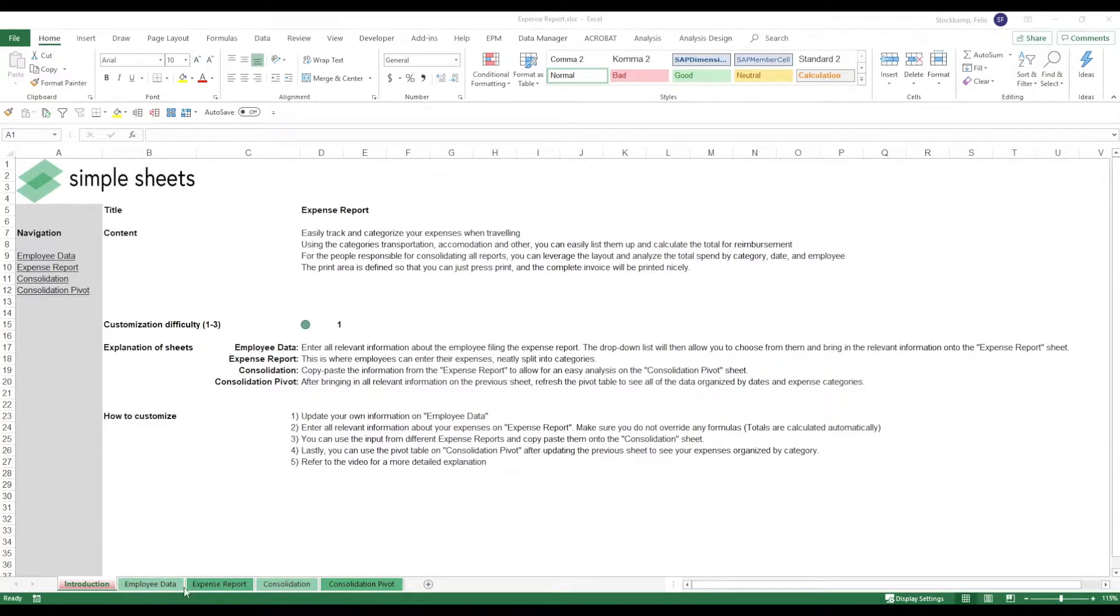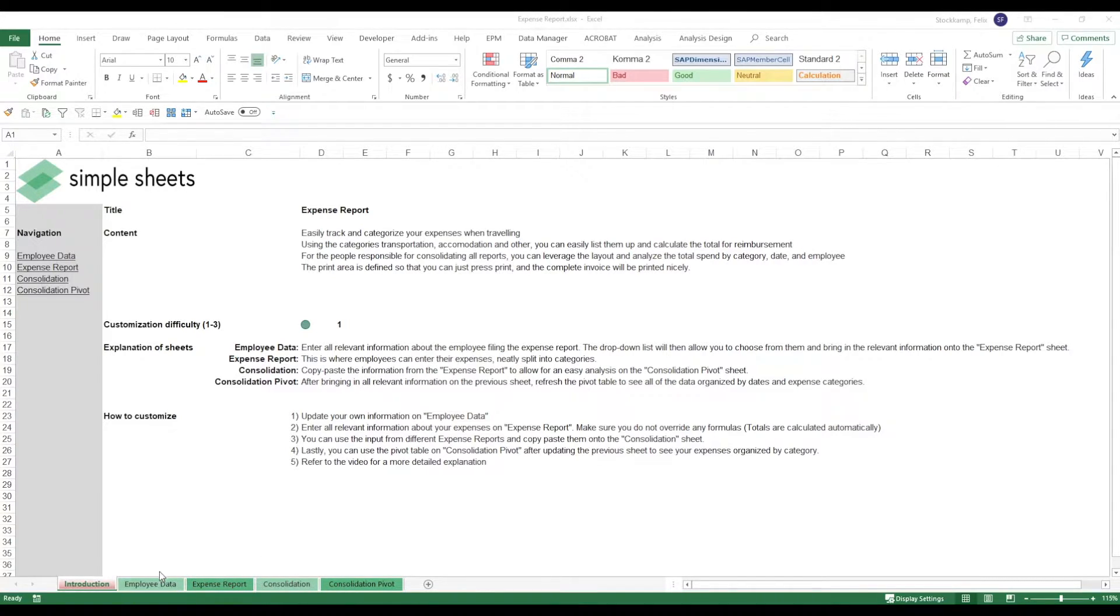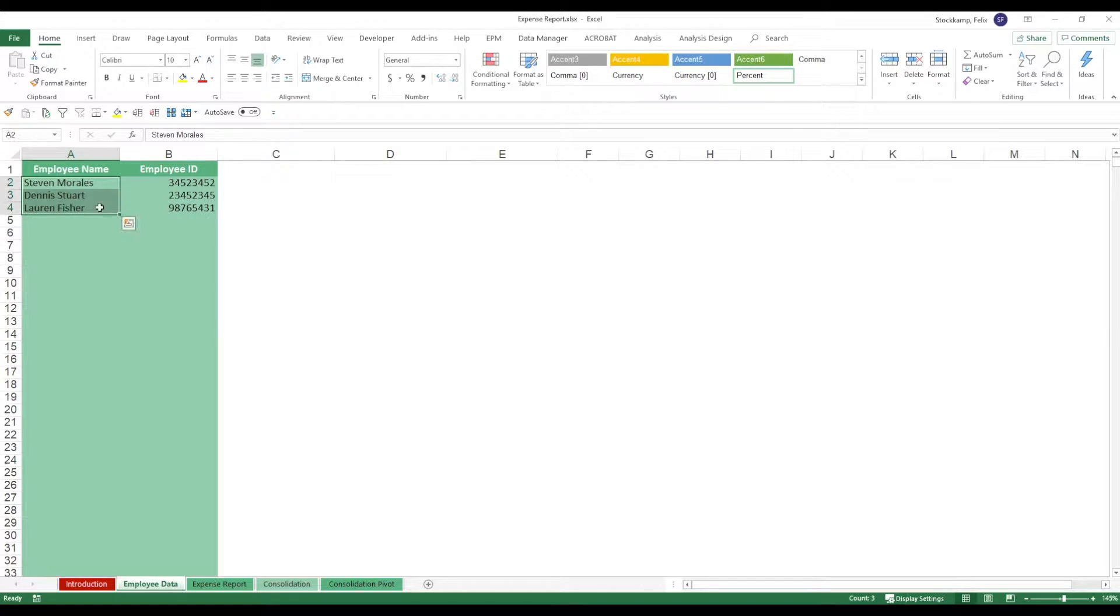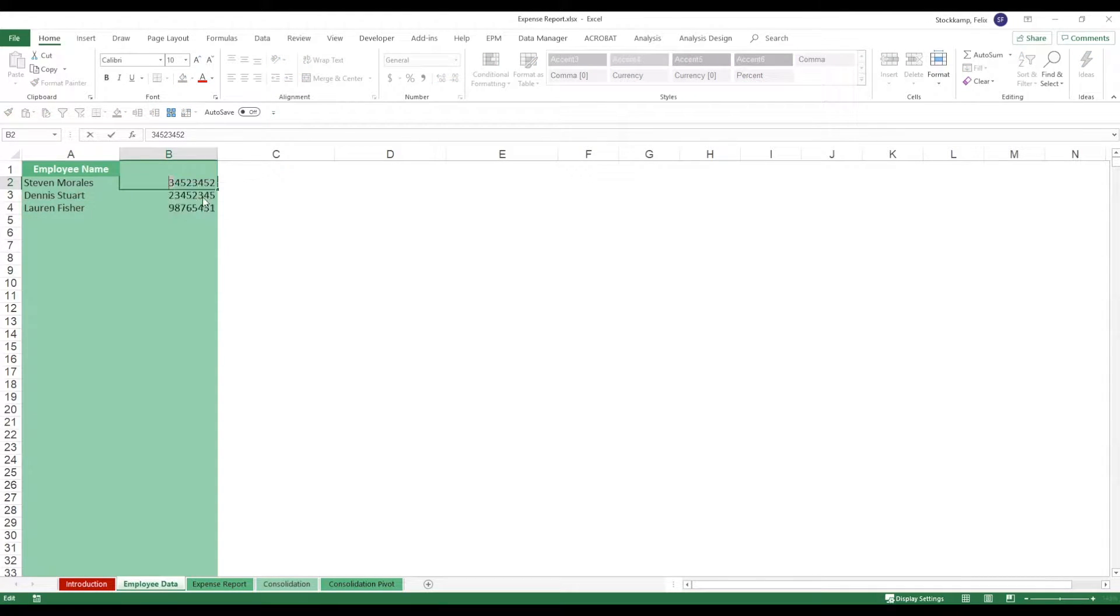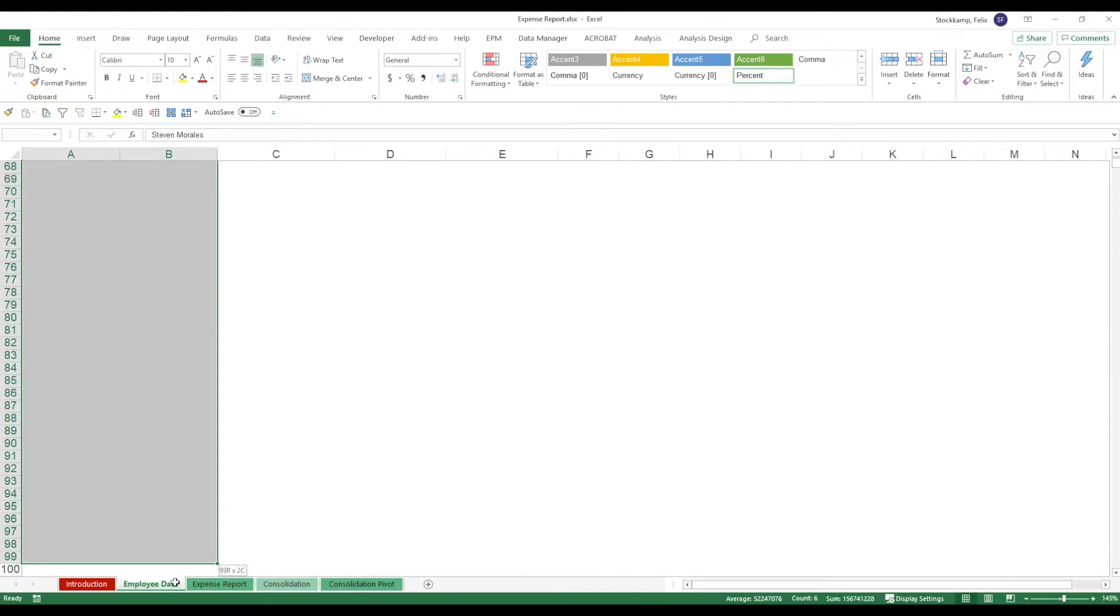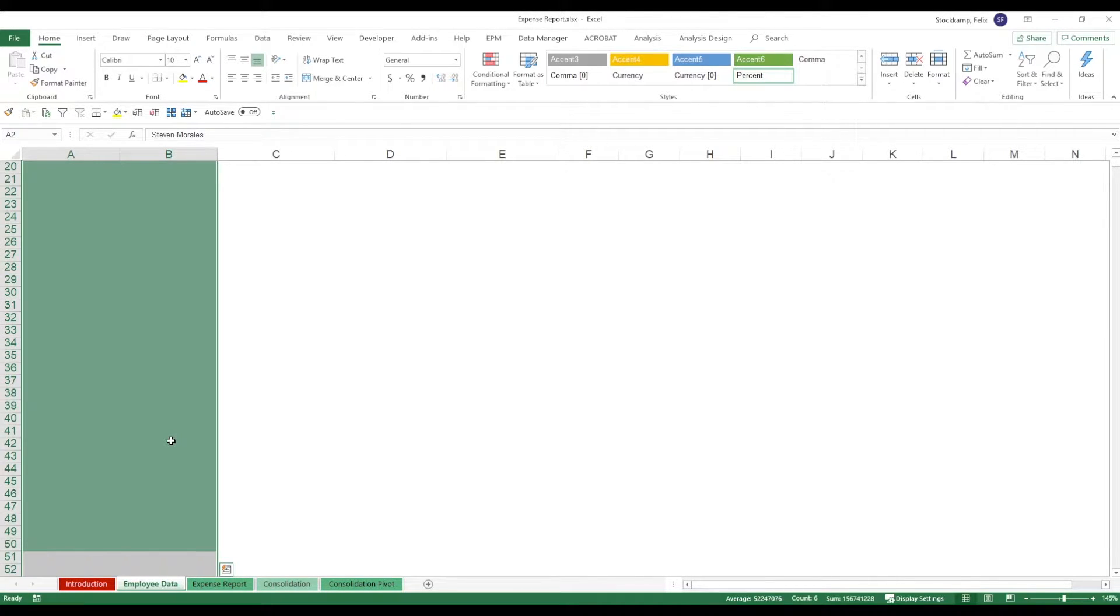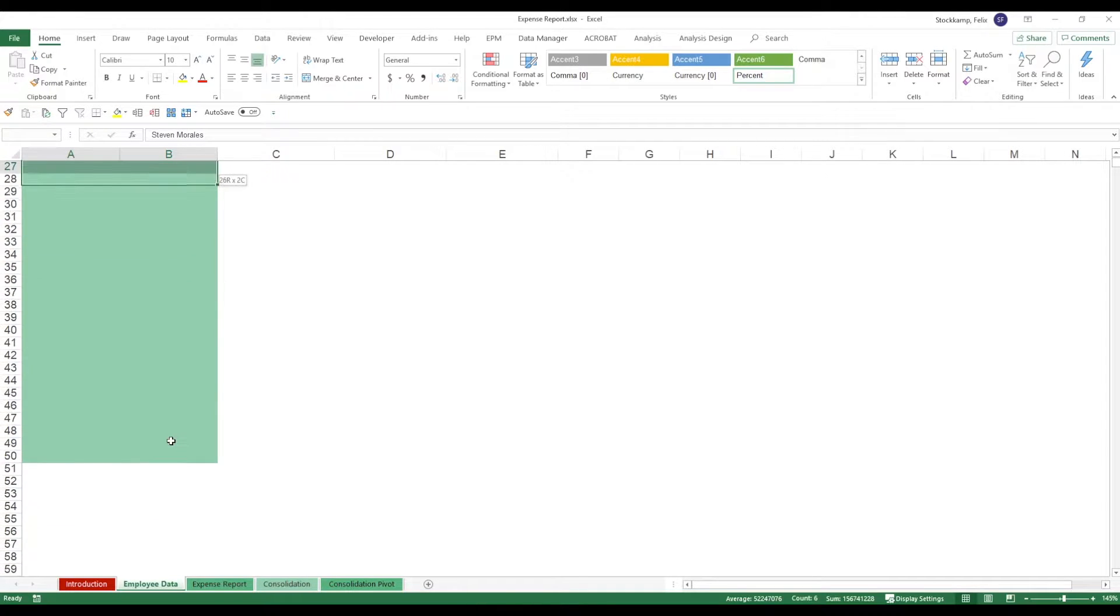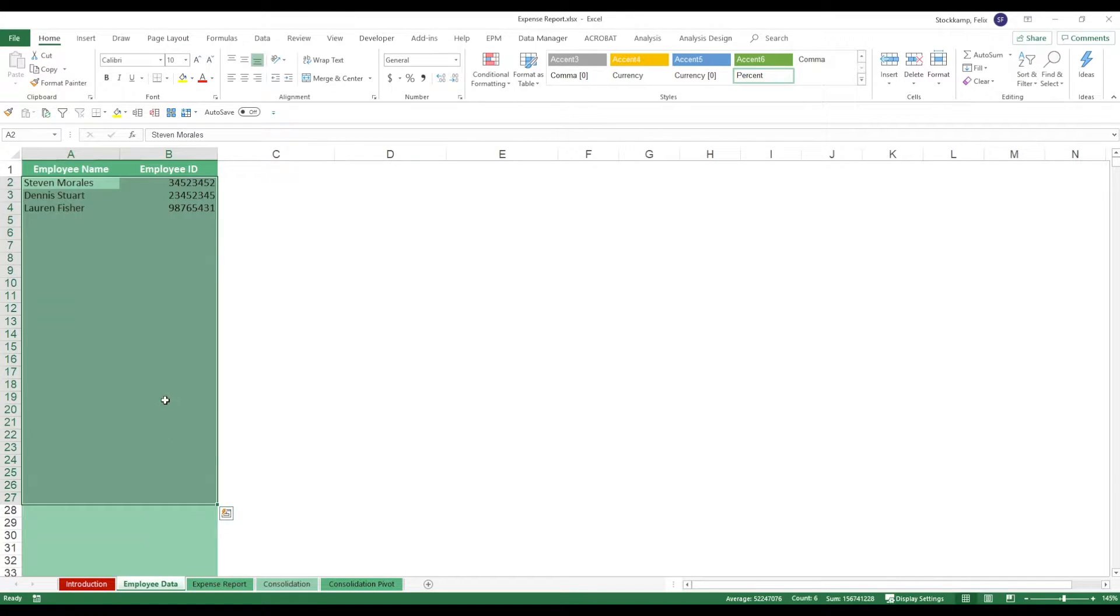Let's take a quick look at the different sheets. We have two support sheets: employee data and consolidation, and two analysis sheets. Let's work with the employee data sheet first. Just two columns: enter the employee names and their employee ID. You can maintain the entire range marked in green. Later this will be a dropdown list and you can pick from this list.